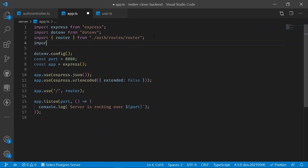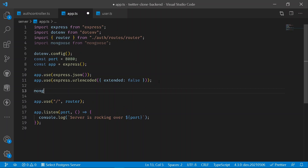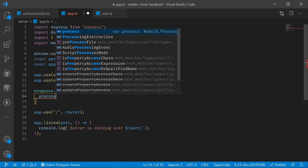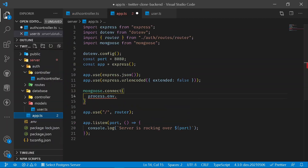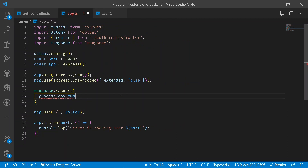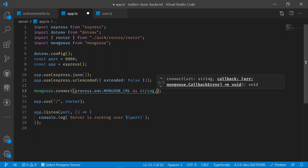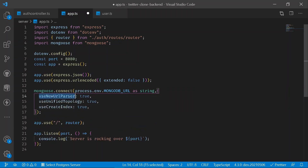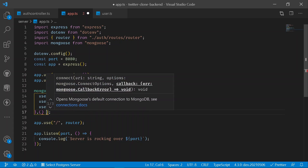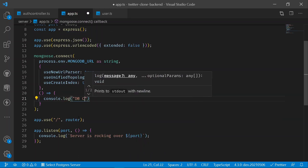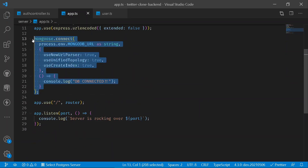In app.ts, import mongoose with 'import mongoose from mongoose'. At the bottom, write mongoose.connect() passing process.env.MONGODB_URL as a string, along with parameters: useNewUrlParser, useUnifiedTopology, and useCreateIndex set to true. In the callback, console.log 'DB connected'. This connects Node.js to MongoDB.